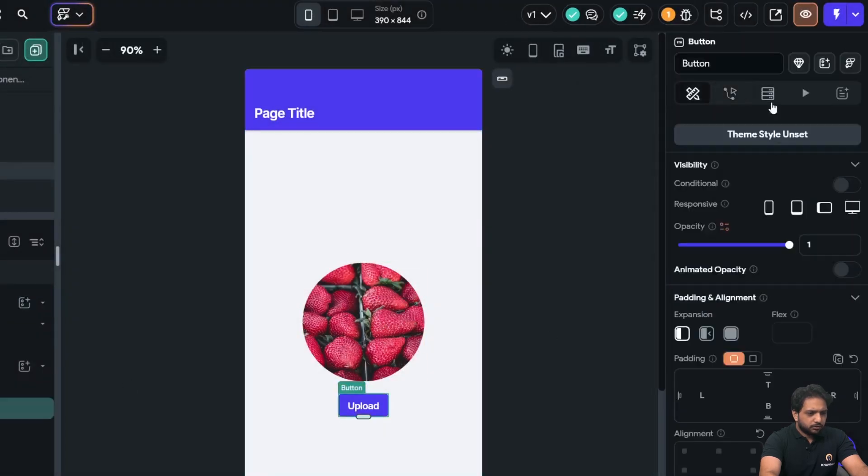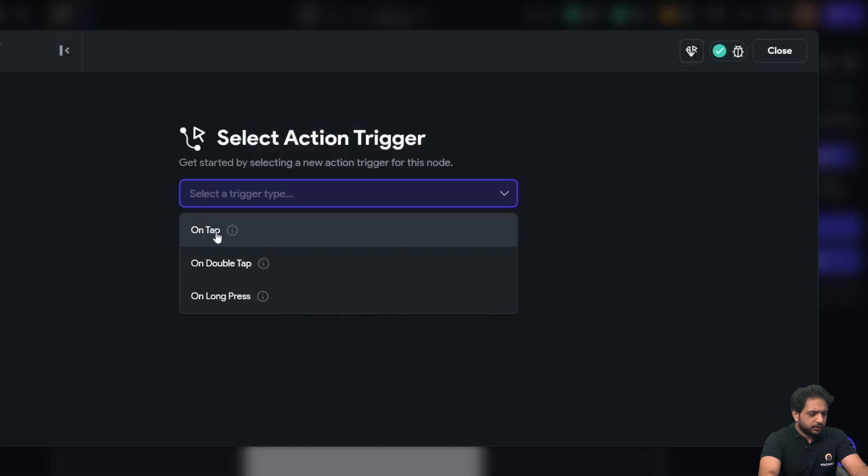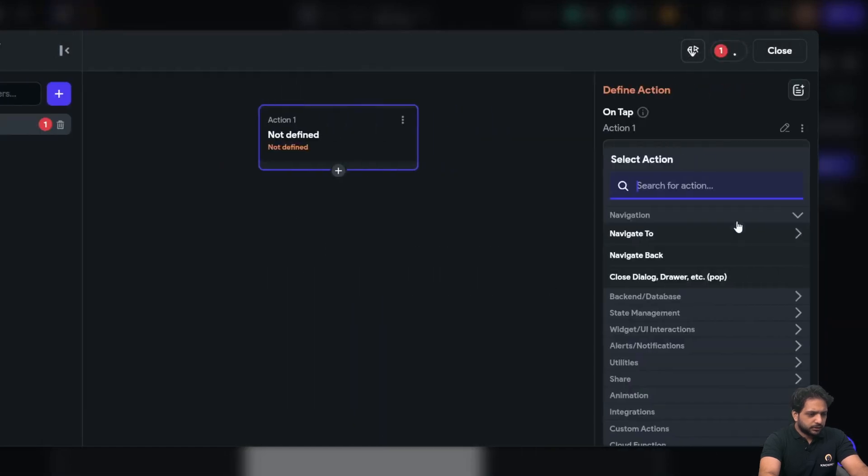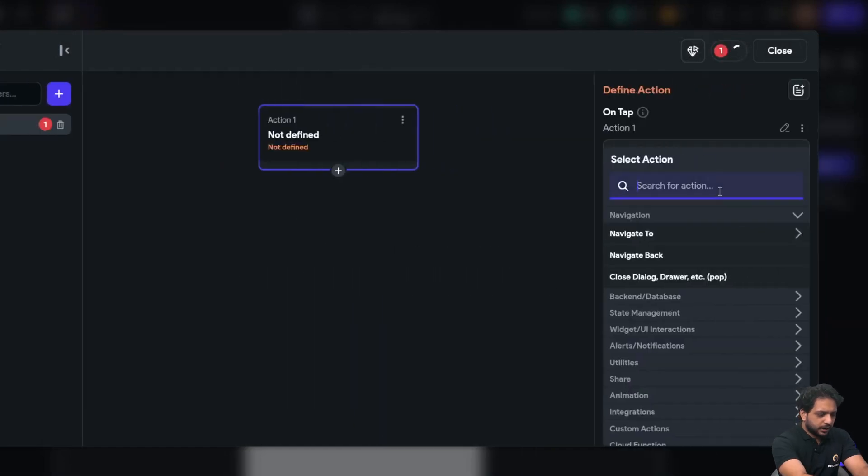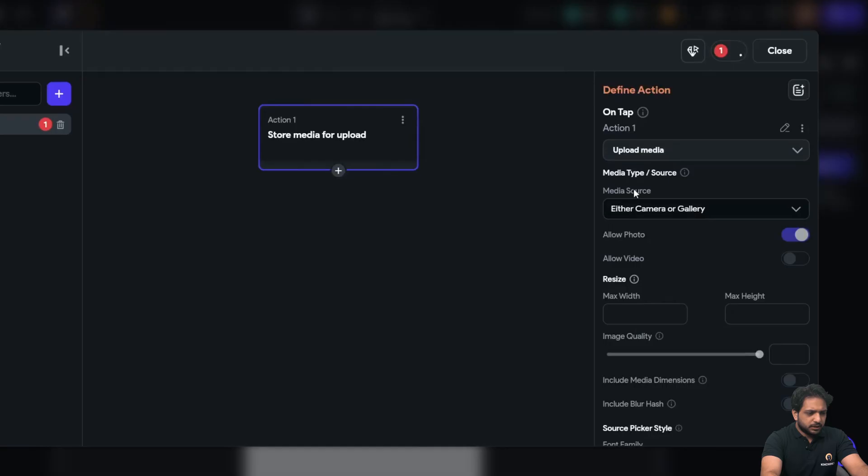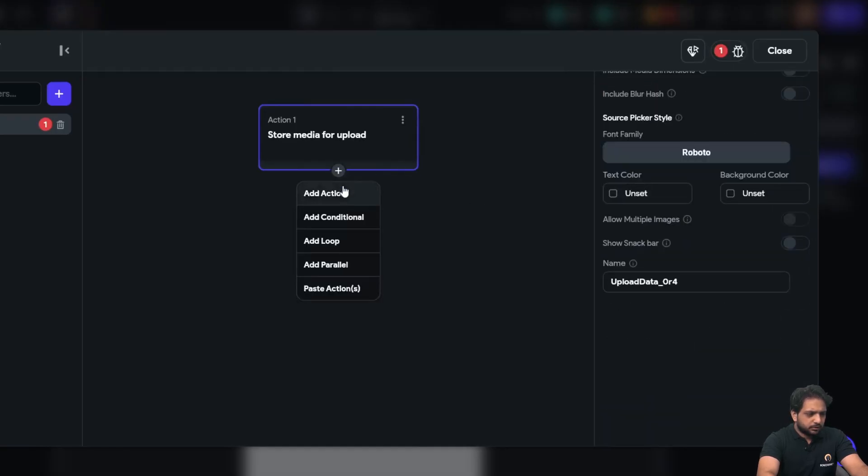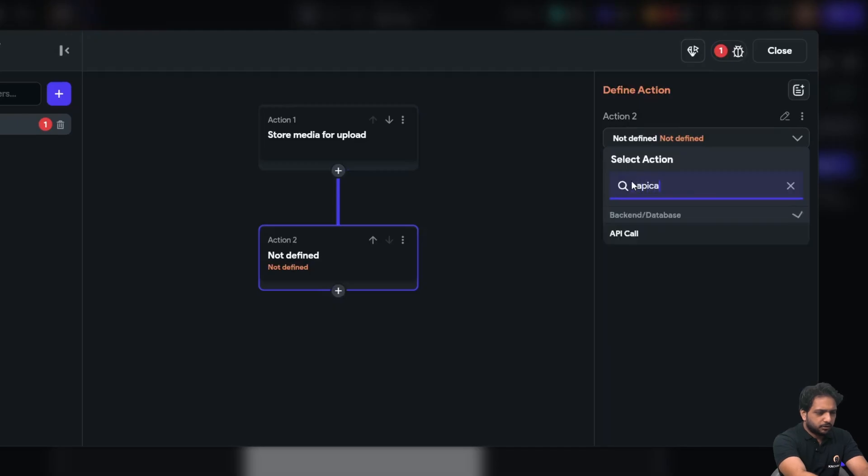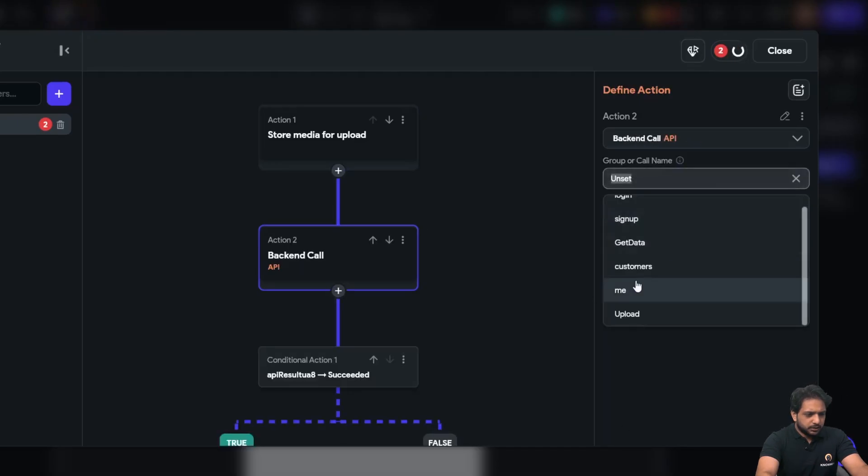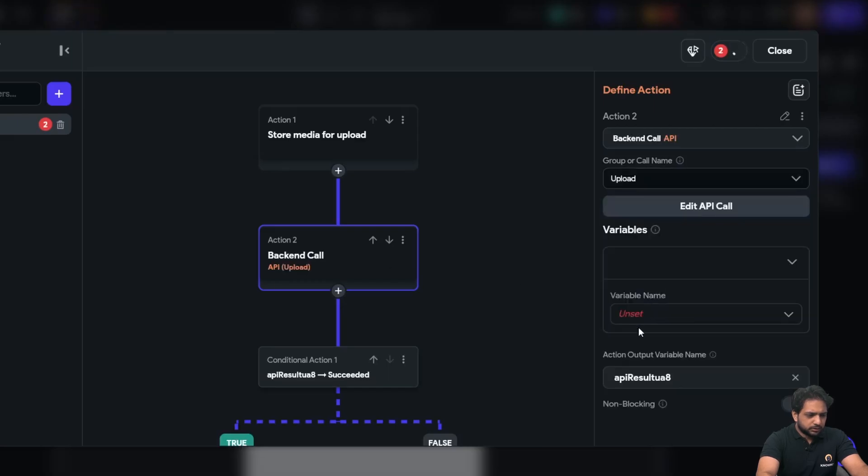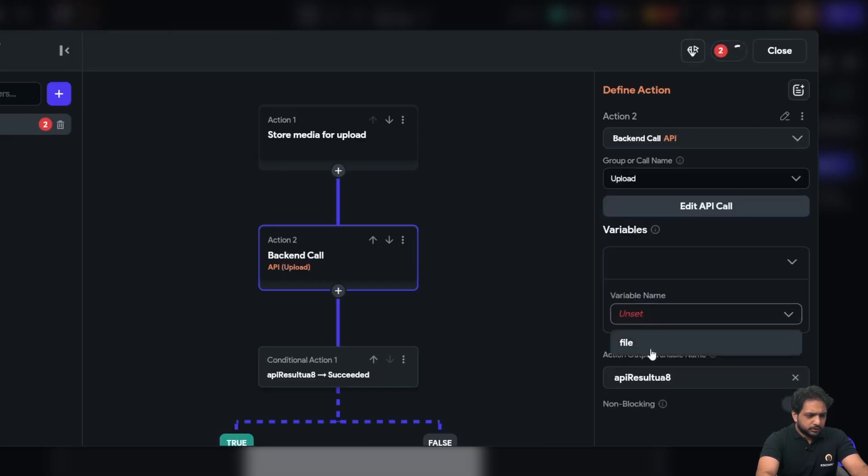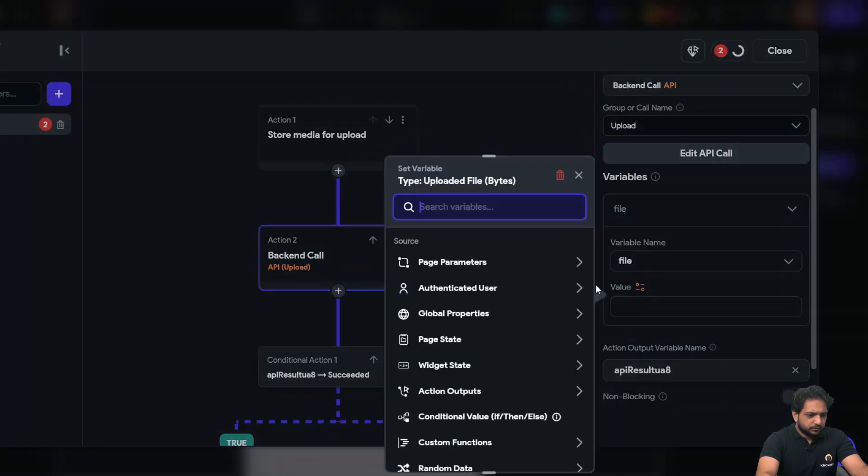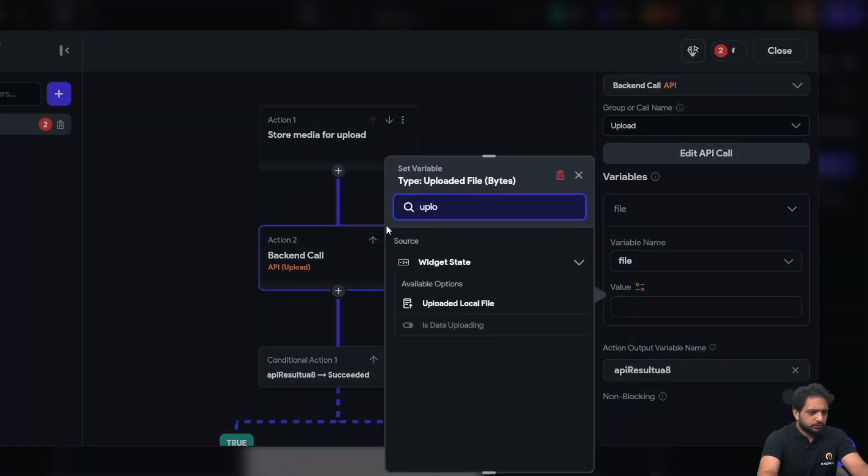Now on my upload, I will select on tap. I will add action upload and save media. And now I will select my API call, which will be our upload. And file will be uploaded local file.